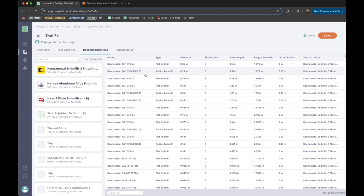So give it a shot. Let us know if it saves you any time looking through catalogs, and let us know how it works for you.